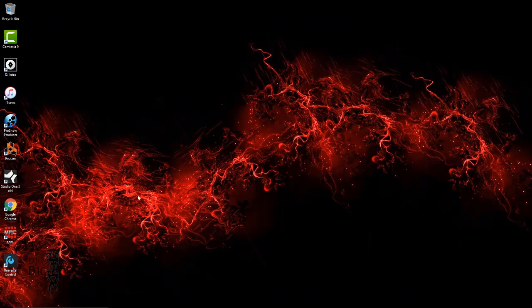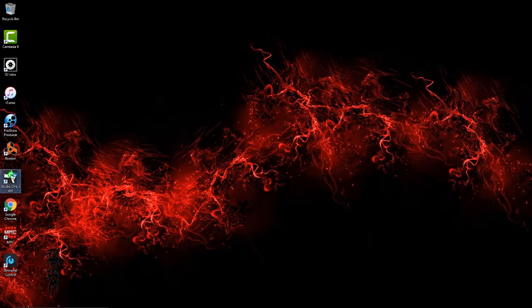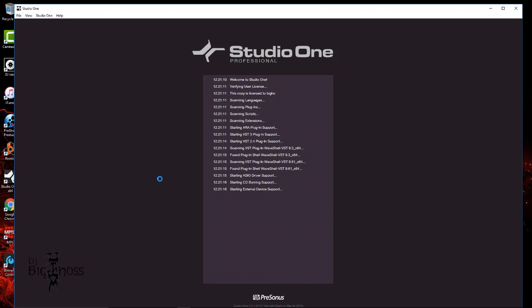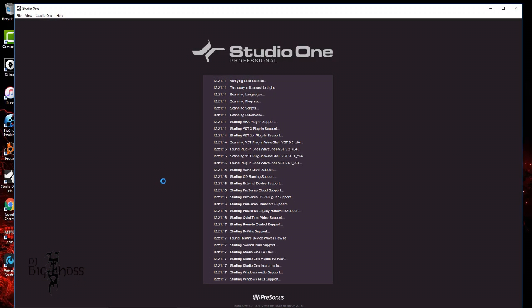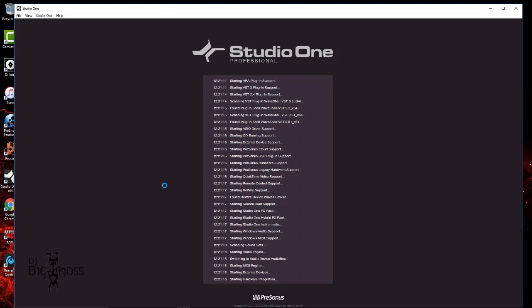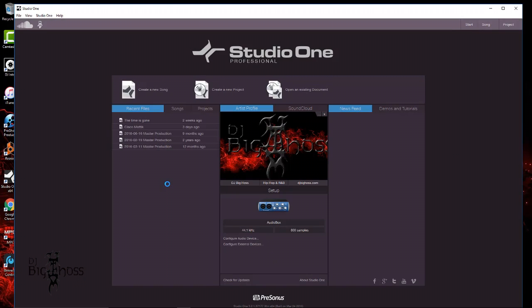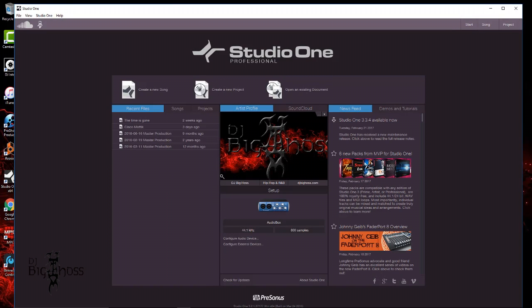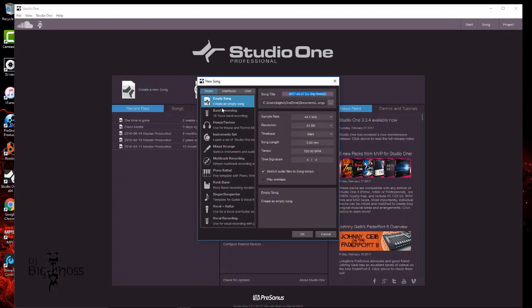get it in your DAW. Again, for this video tutorial I'm going to be using Studio One. Let me go ahead and open that up - I should have had it open already, but it makes the video look more interesting I guess.